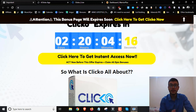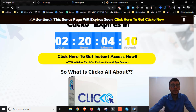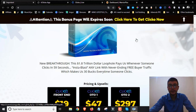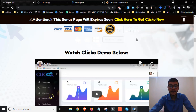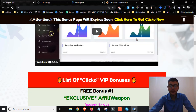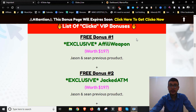You're going to have to do that before the countdown timer on my bonus page hits zero, because once it does all my bonuses will disappear — and that's something I don't want you to miss out on. These bonuses are exclusive to me and are not going to be available to anybody else. So if you want access to Clicko plus all my bonuses, you have to pick it up through me.